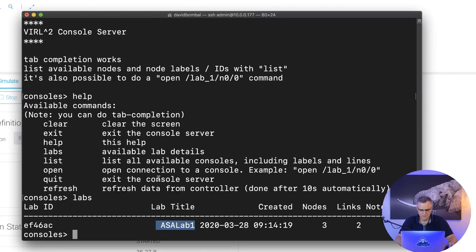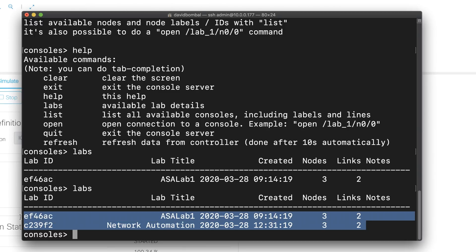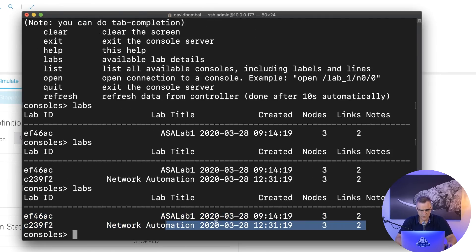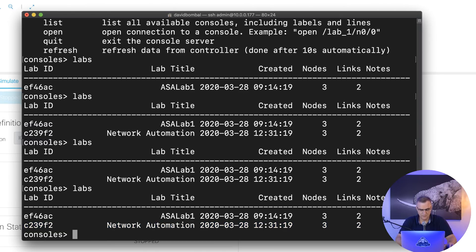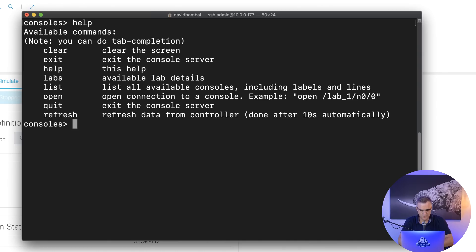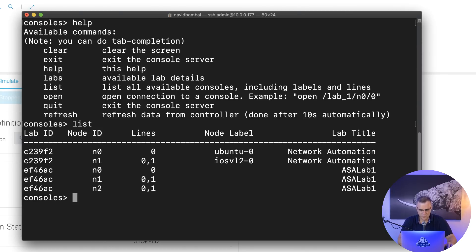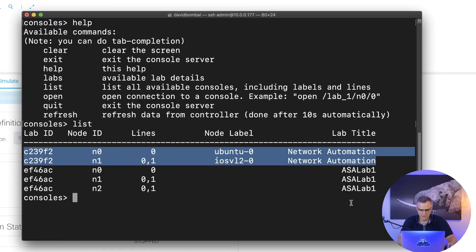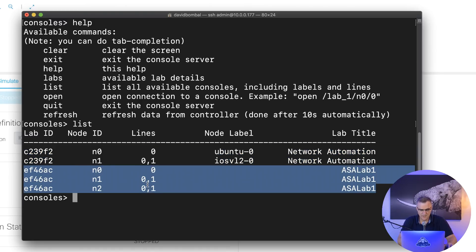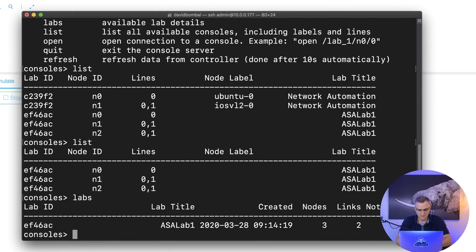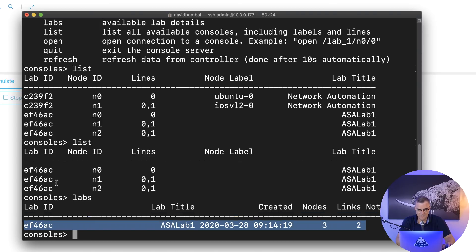The devices are booting. Back in my terminal, labs now shows me that I've got two labs available. I'm going to stop this lab because it's not necessary for my demonstration. Back in labs, this will eventually disappear once that lab stops, but I'm going to concentrate on the ASA lab. List shows me that I've got two devices currently booted in the network automation lab and three devices available in the ASA lab. Those devices have now stopped, so when I type list I only see my ASA devices.